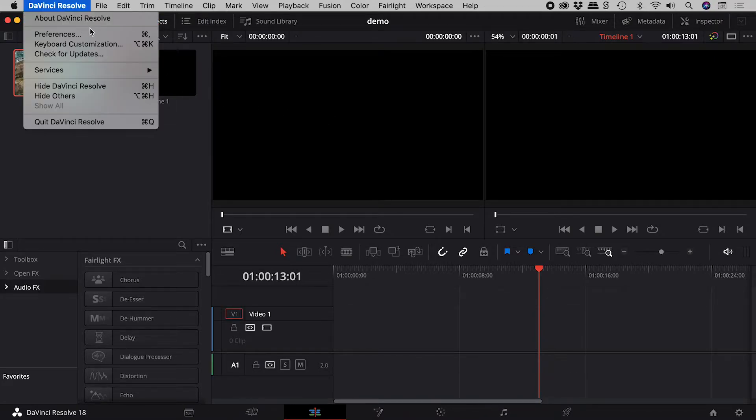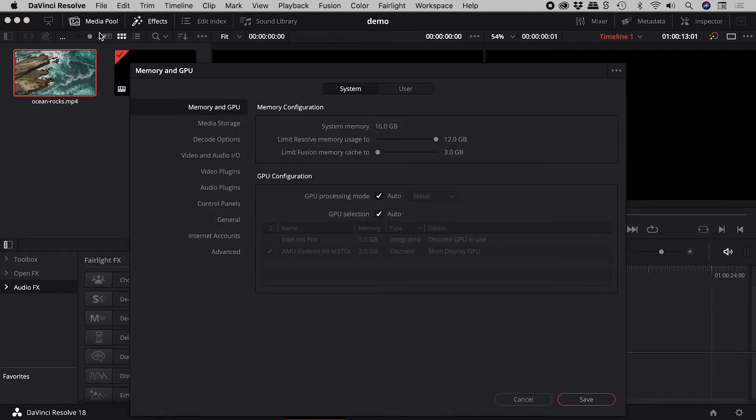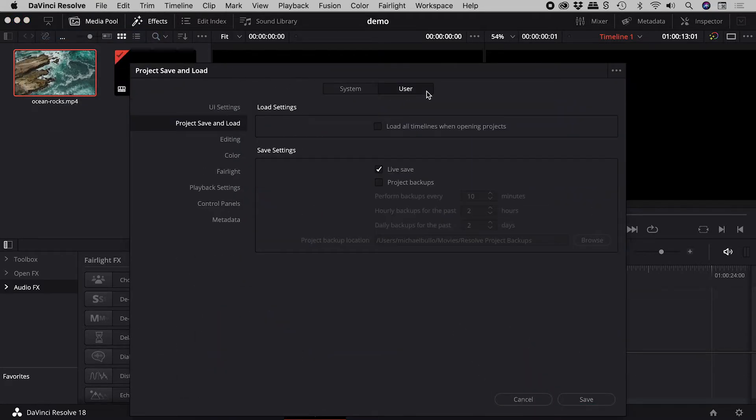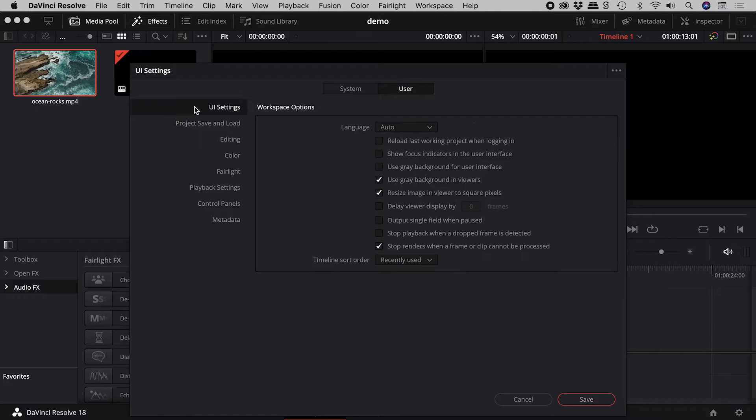Let's open up the preferences, User, UI settings, and activate Show focus indicators in the user interface.